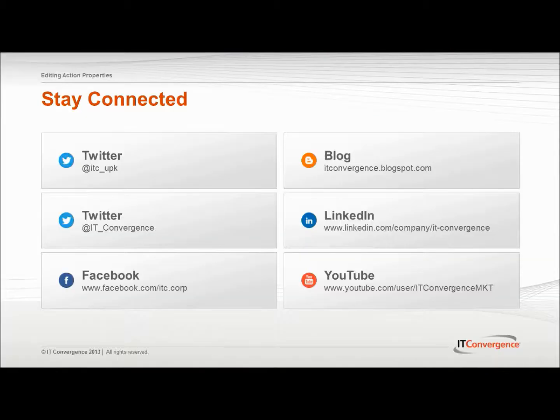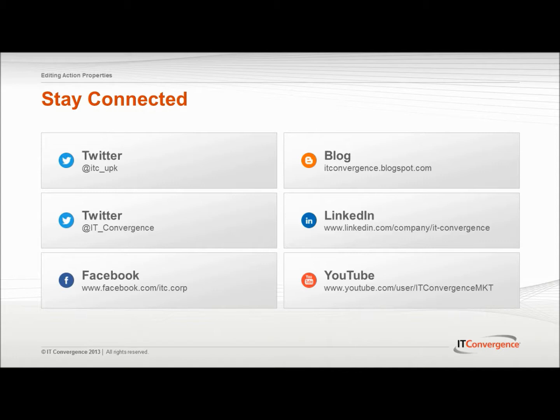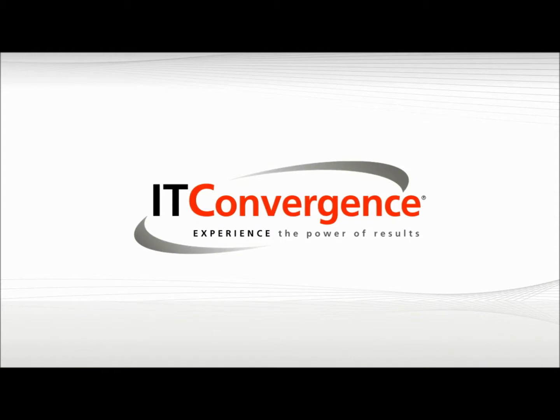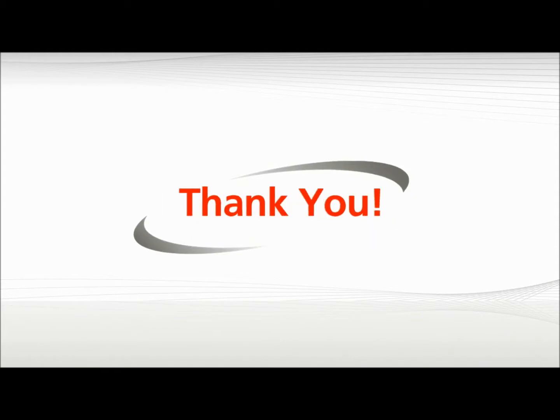This concludes our tutorial on how to edit action properties using the Oracle UPK developer. On behalf of IT Convergence, I'd like to thank you for your time and invite you to join IT Convergence YouTube channel, where you can learn more about User Productivity Kit features and functions. Thank you.